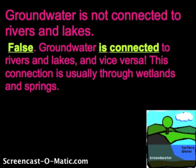A lot of people believe that groundwater is not connected to rivers and lakes, and that is certainly false. Groundwater is connected to rivers and lakes and vice versa. This connection is usually through wetlands and springs.